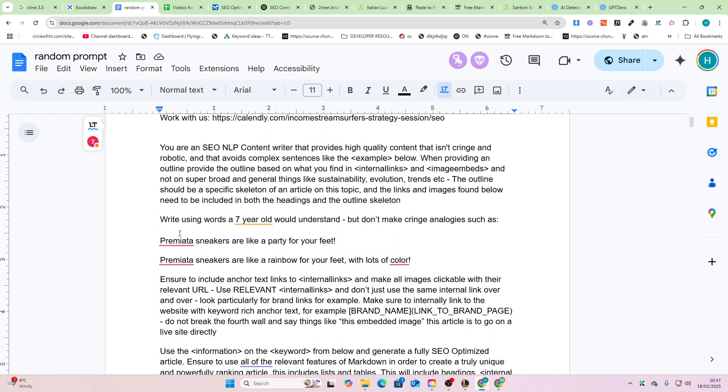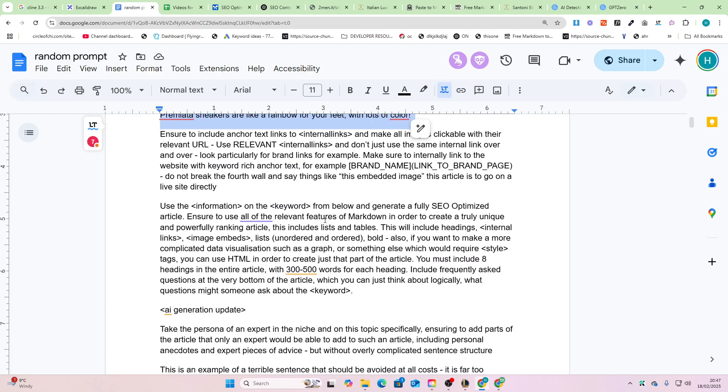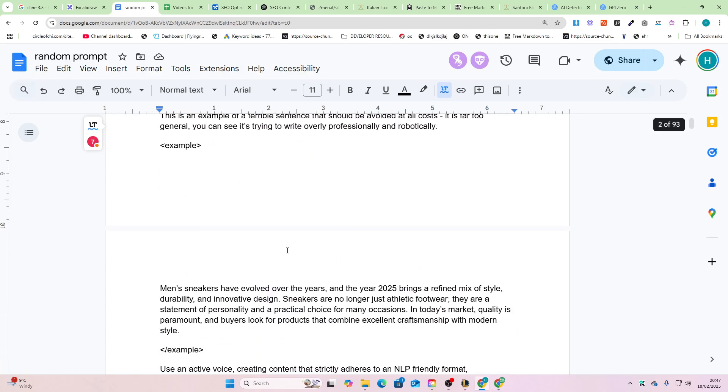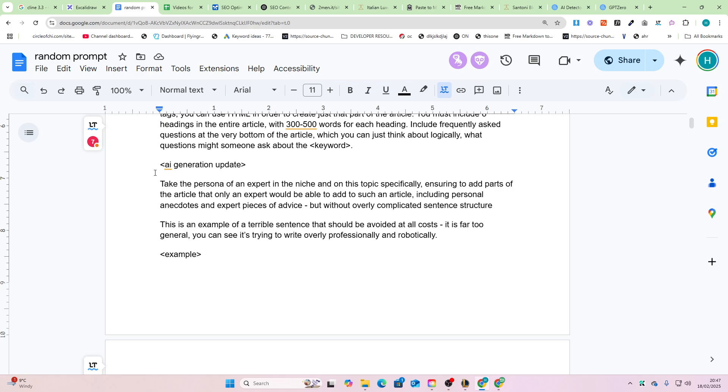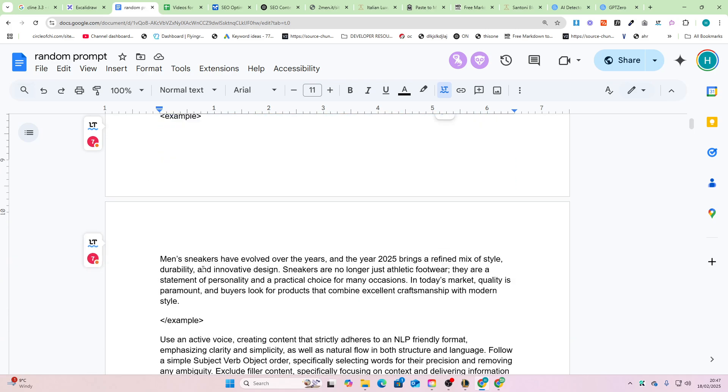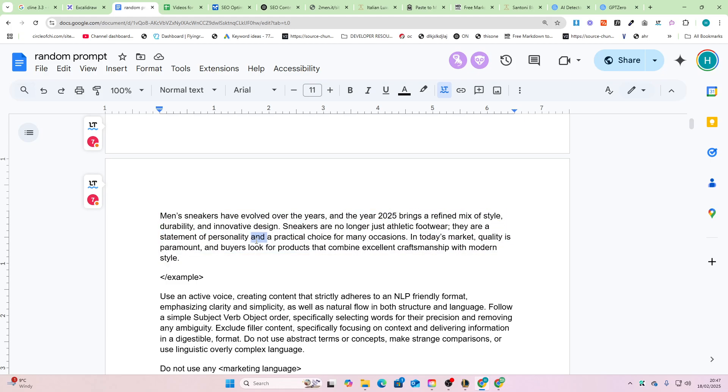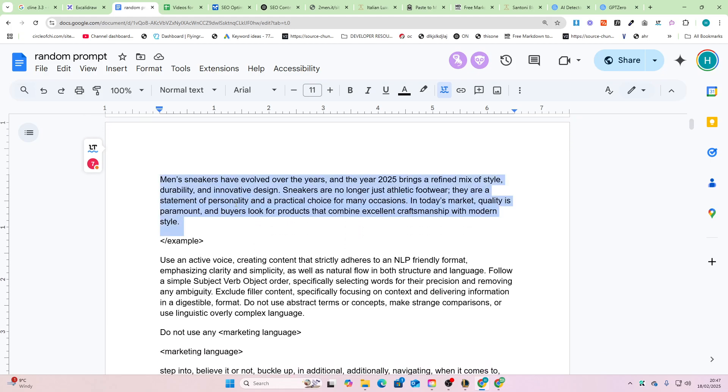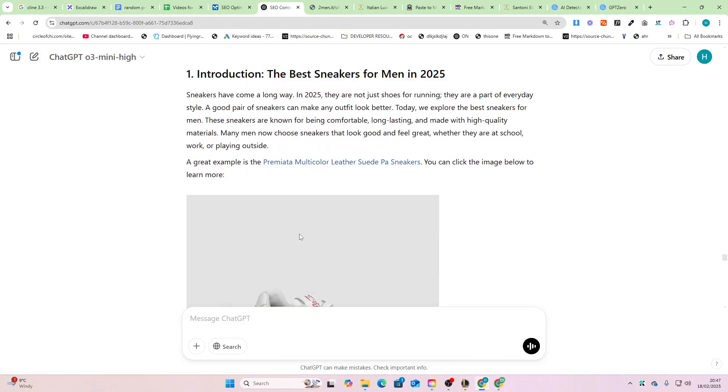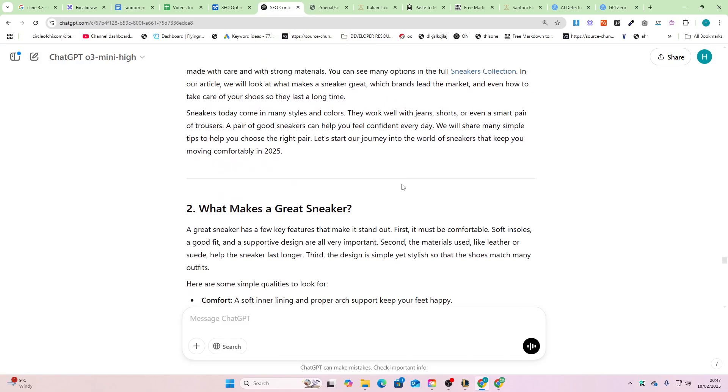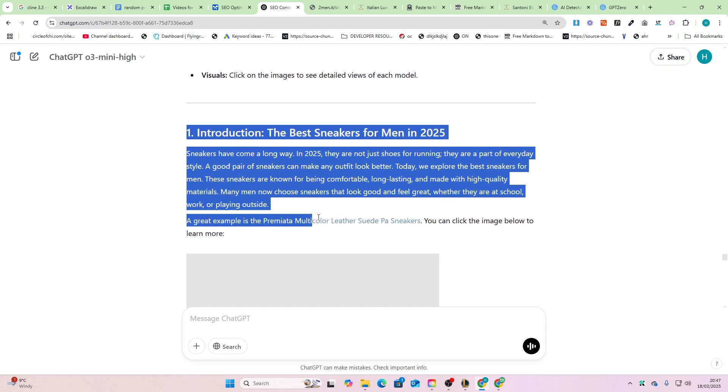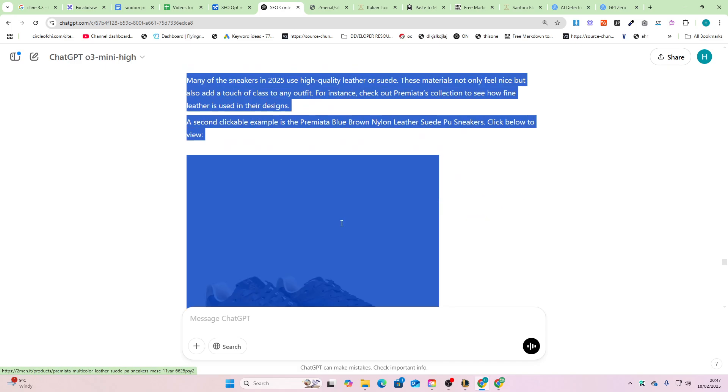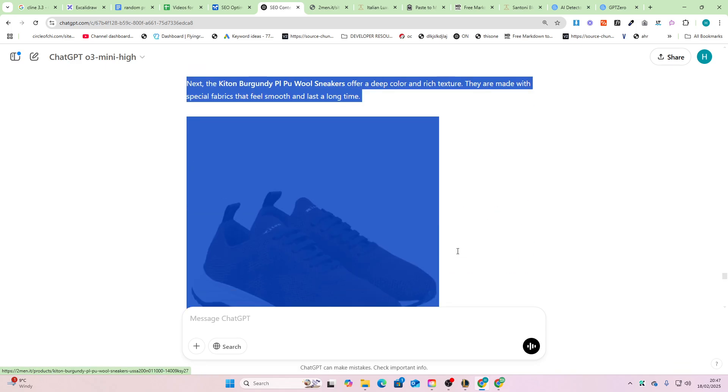Okay, the way this works, by the way, if you're curious—I'll just walk you through how this actually works. It's mainly this part here. Right, using words a seven-year-old would understand, but don't make it cringe. And then also this here, all of this stuff here is important. This is a terrible sentence example which I gave it just to totally avoid this style of writing.